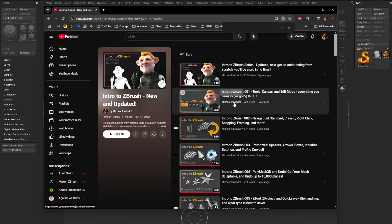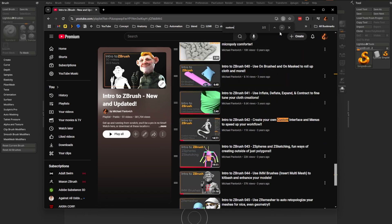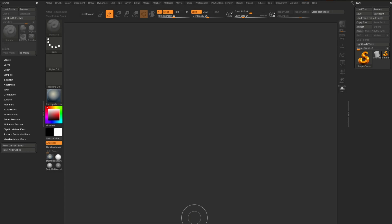If you just do a control F and look for custom, you're going to see there's custom brushes. And then further down there's video 42 is create your own custom interface and menus. So you can check this out and you can see how to customize your interface.